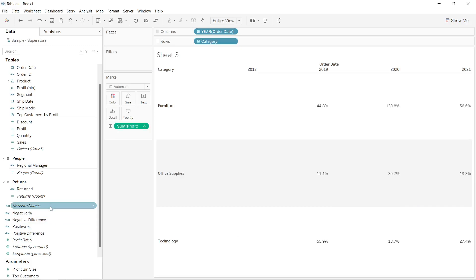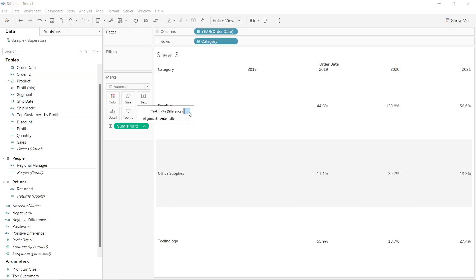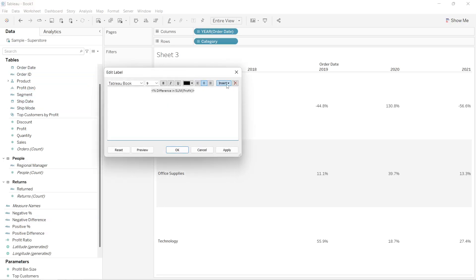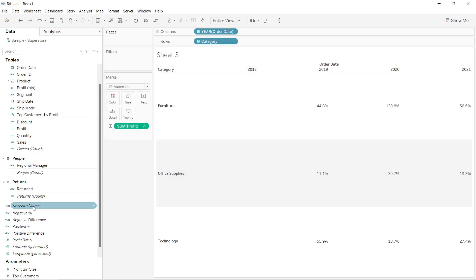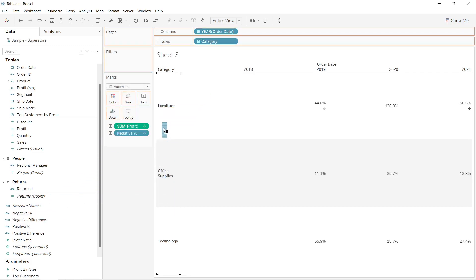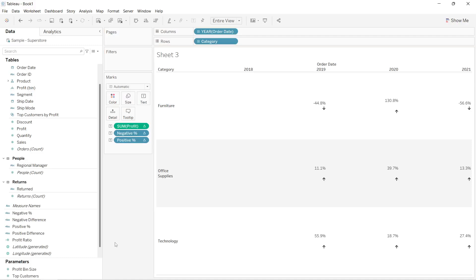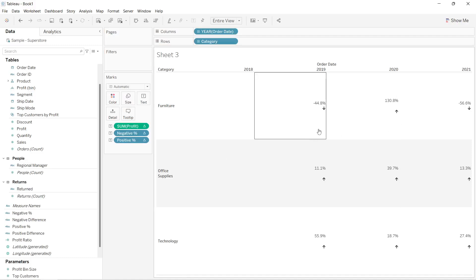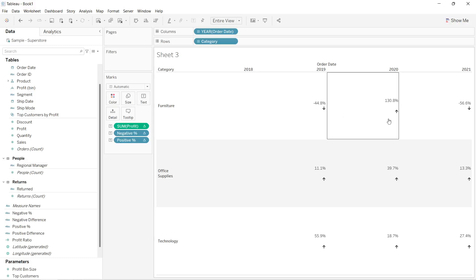We now have two calculations: negative and positive percentage. I will drag negative percentage into the text marks card and positive percentage also into the text marks card. As you can see, arrows are now appearing — with negative we see a down arrow and with positive we see an up arrow, but it needs formatting.